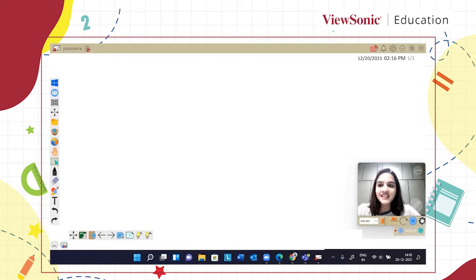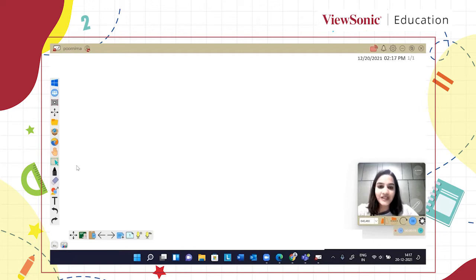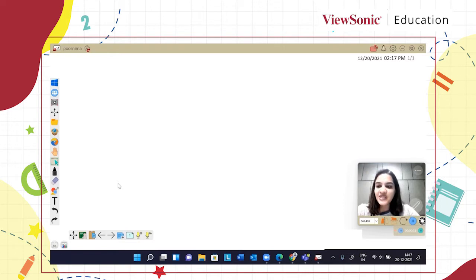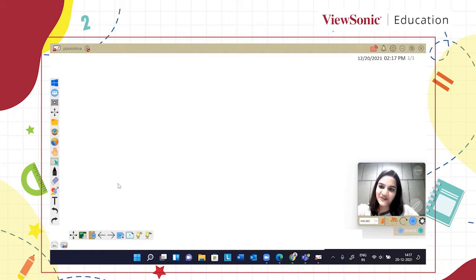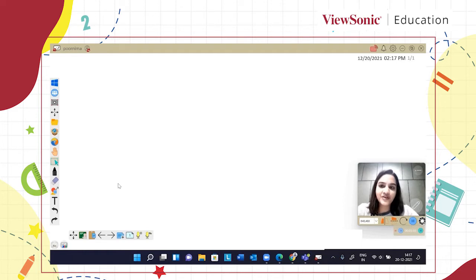In this video you will understand the very basic tools of MyViewBoard and how you are going to use these tools to create very interesting lessons for your students. Let's get started with physics first. When we talk about the fundamentals of physics, the very first name which strikes my mind as a science student or teacher is Newton. So in this video I'm going to talk about Newton's laws of motion and let's see how you can create some original content on that.